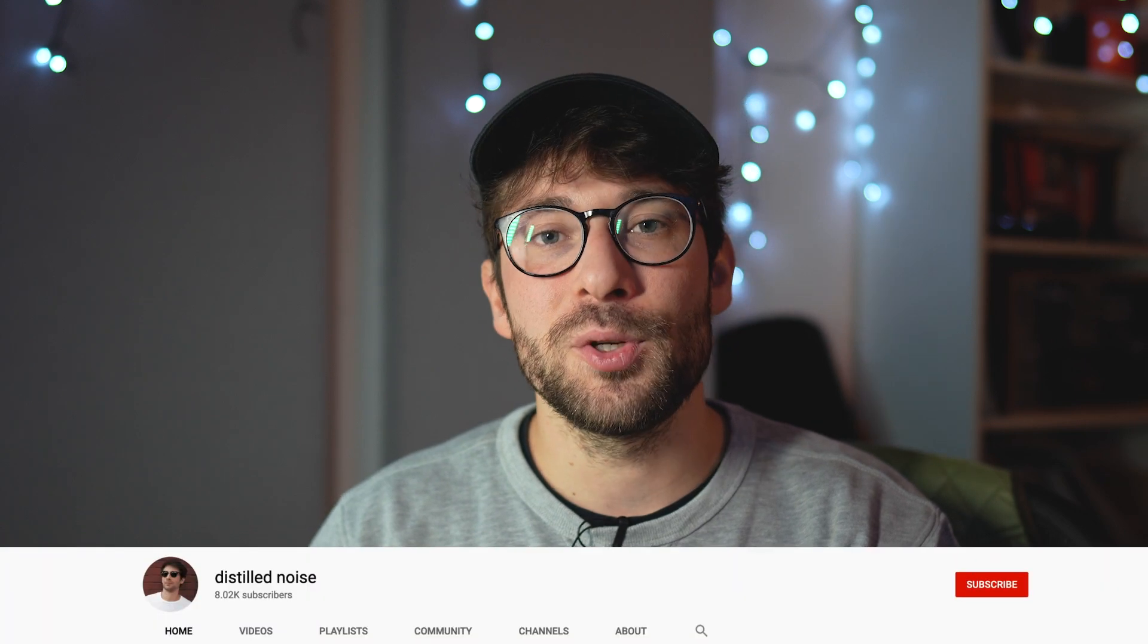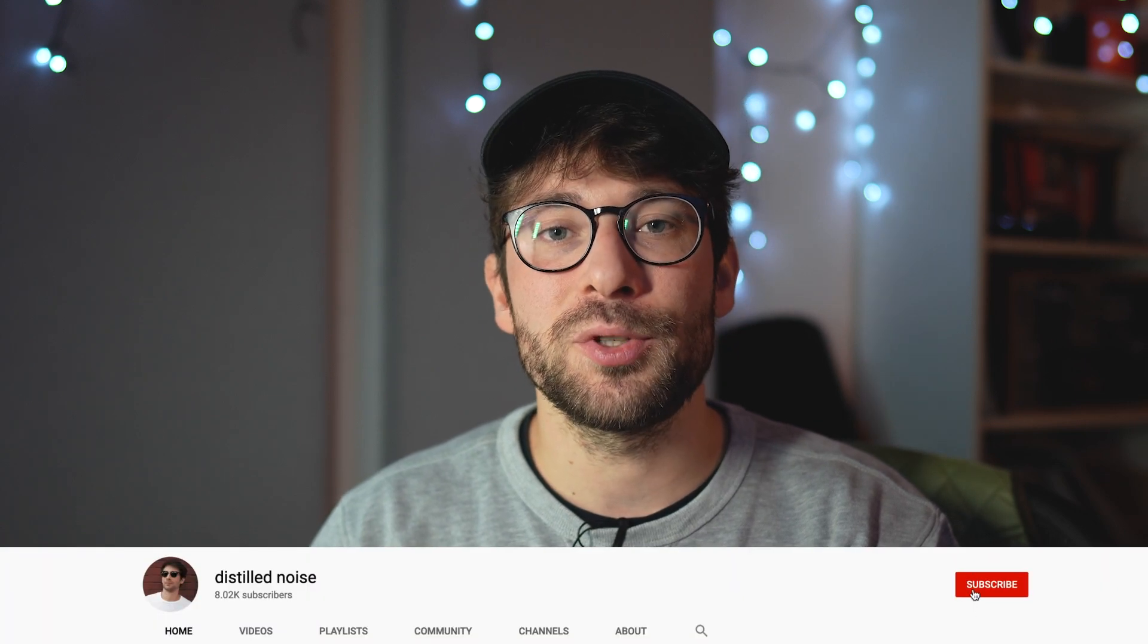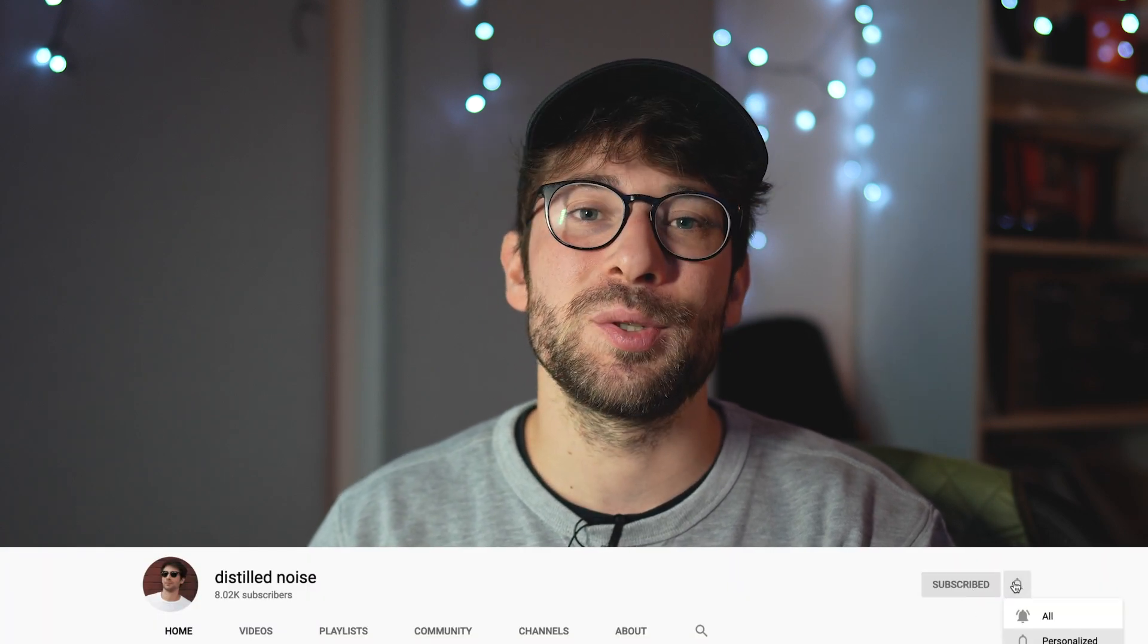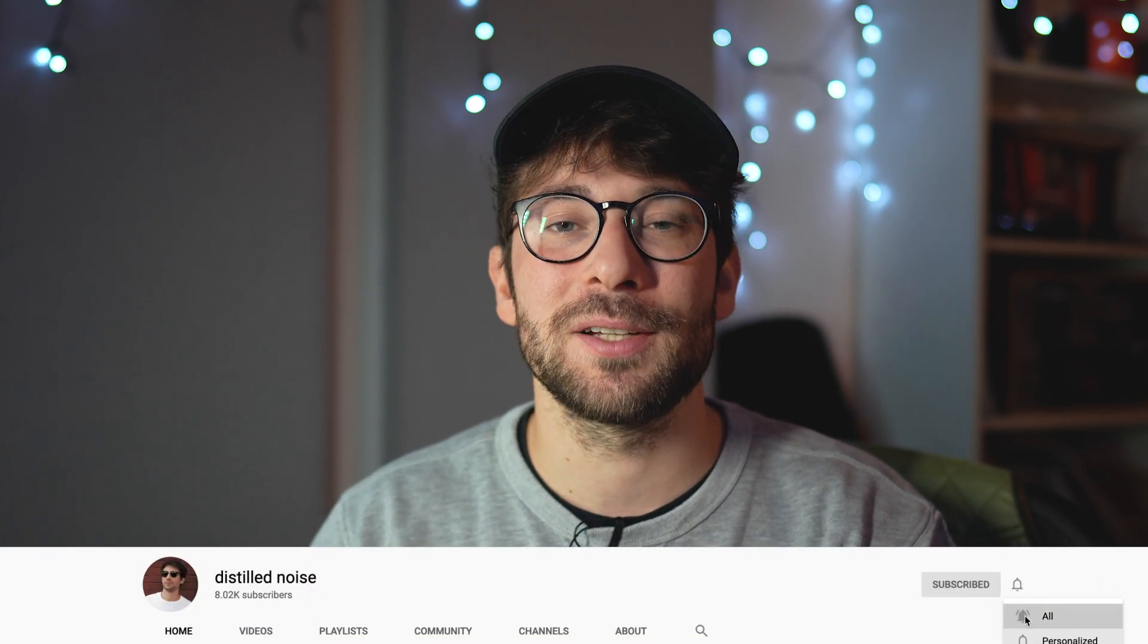Hey guys, my name is Francesco. I make house music as Distilled Noise and on this channel I share music production tips and insights from my journey as a music producer and DJ. If you're new here and you're interested in these topics, consider subscribing to the channel.